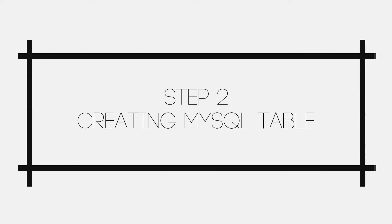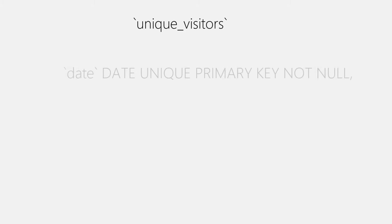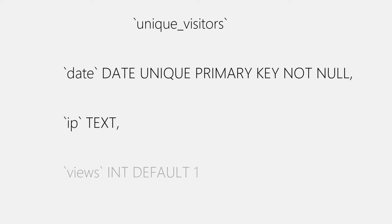Now heading to step two, where we'll be creating our MySQL table. And we're naming table as unique_visitors. A table will have three columns. Number one, date set to DATE data type, unique, primary key and not null. Second column is IP set to TEXT data type, which will be storing IPs. And finally third column, views set to INT data type and default value is one.